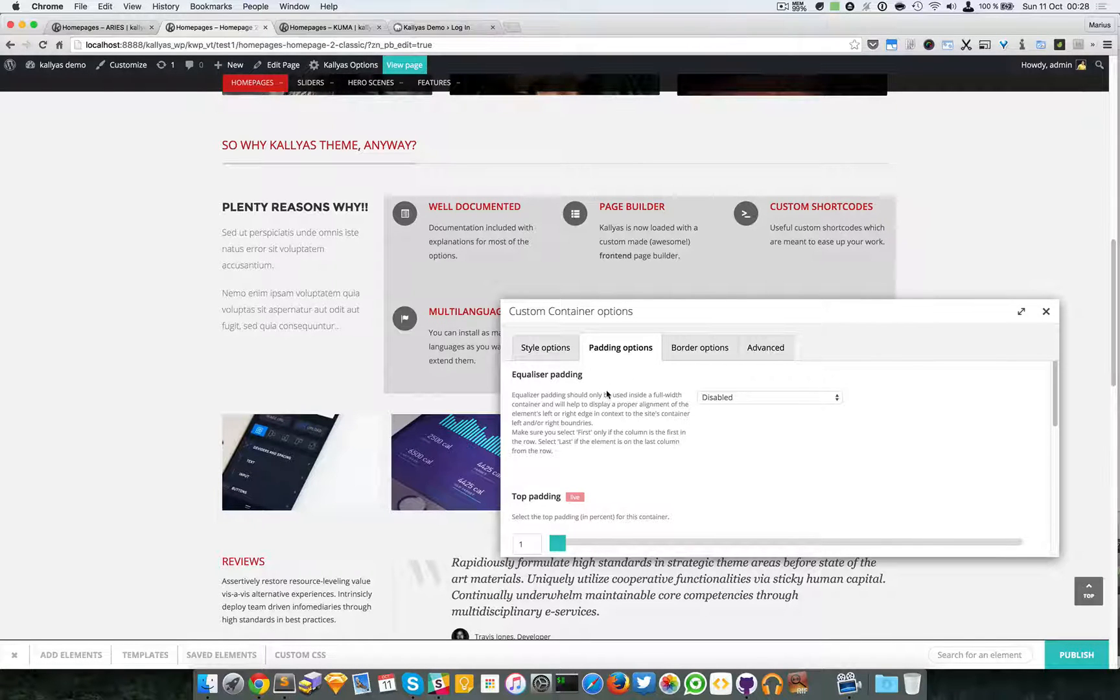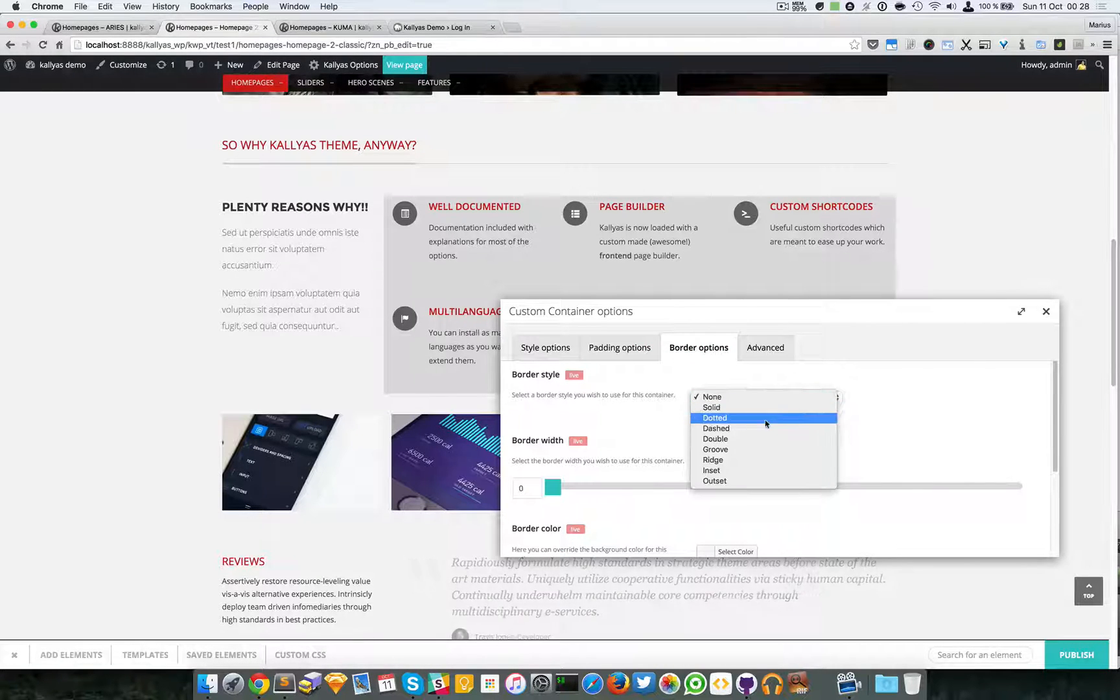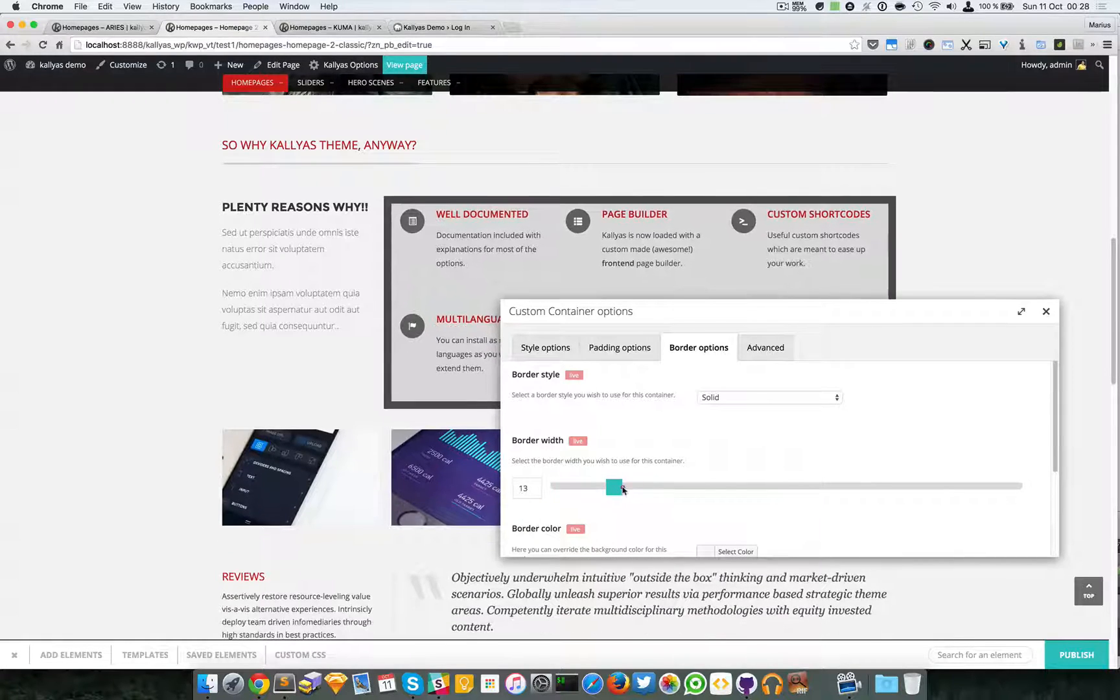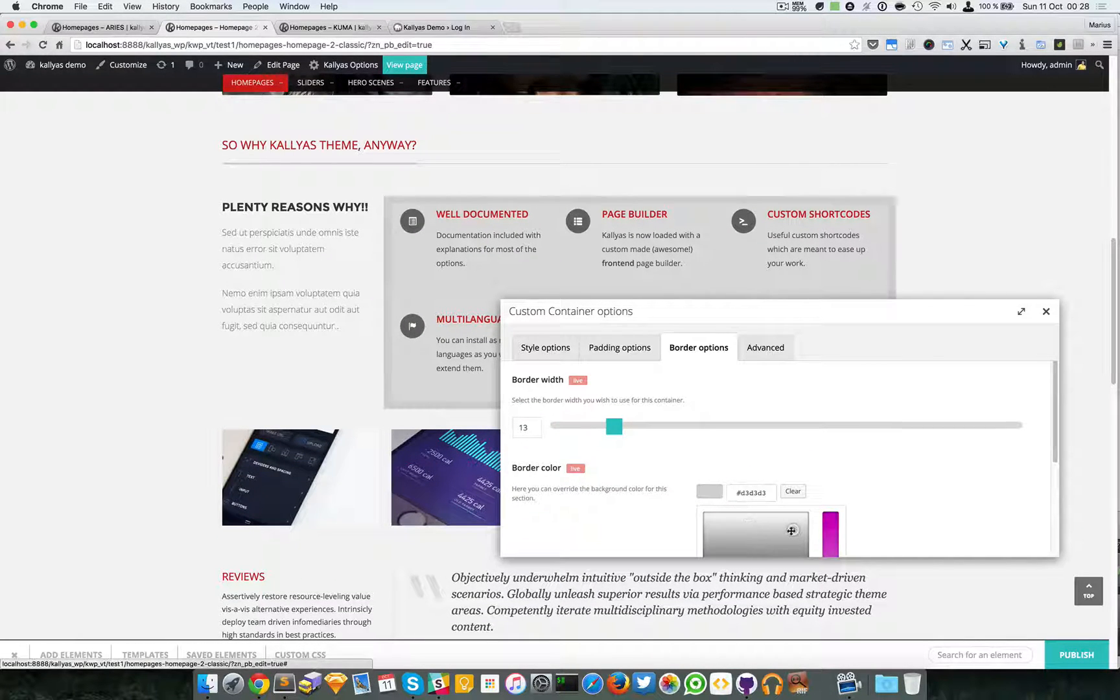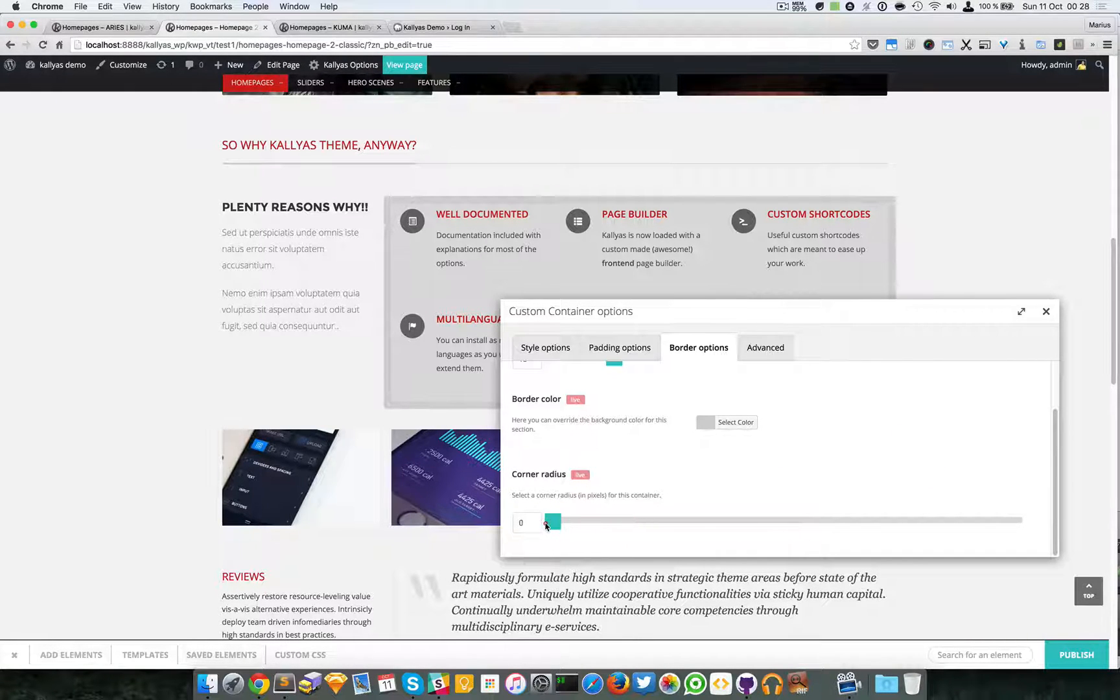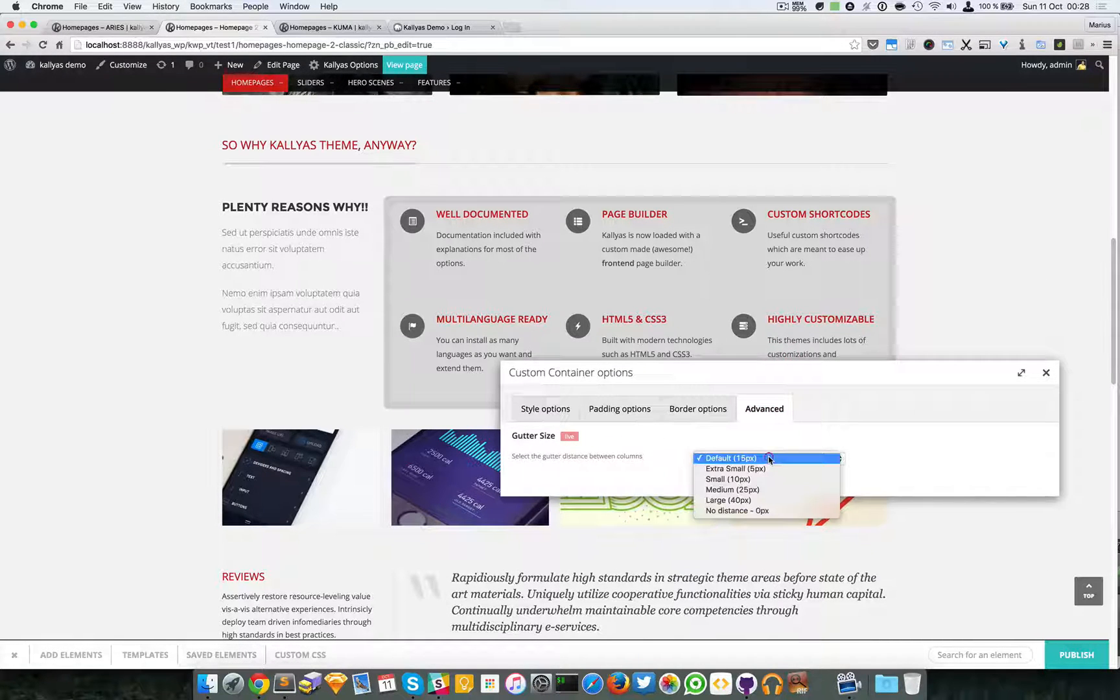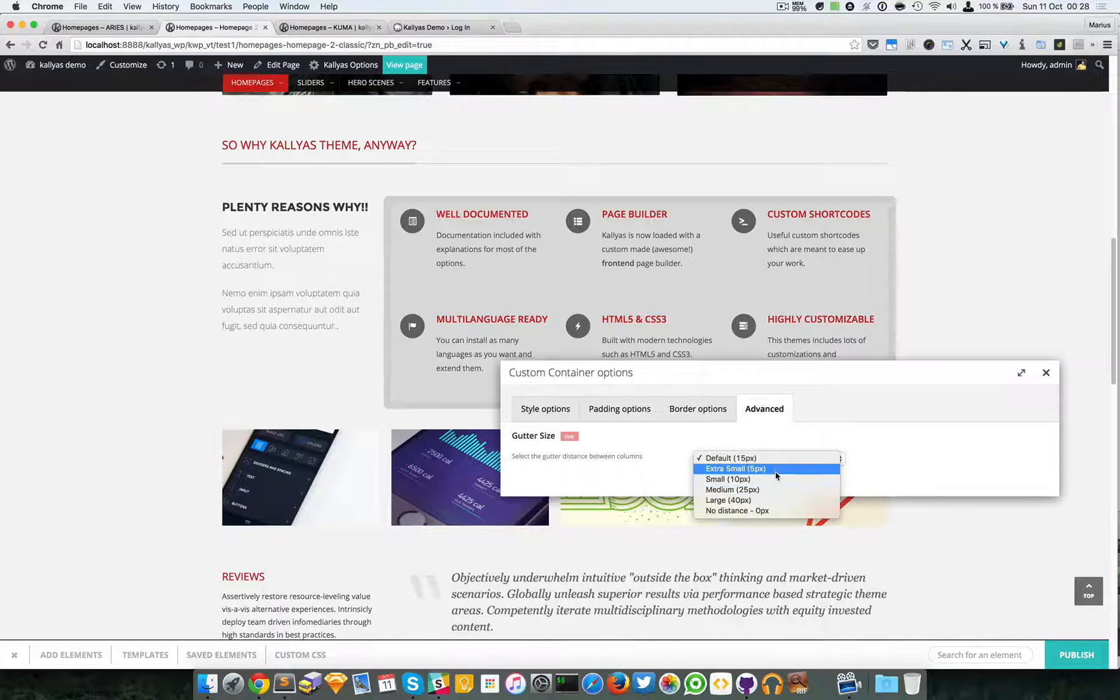We have border options: color, border radius, and also other size.